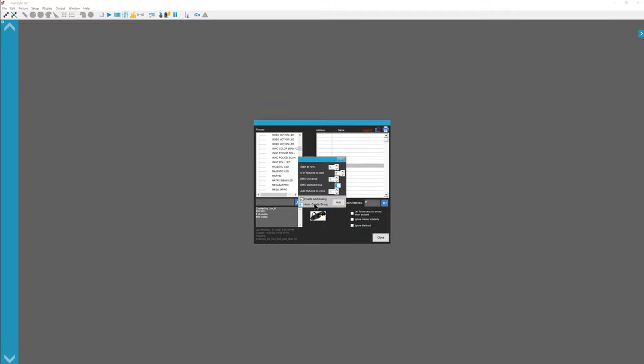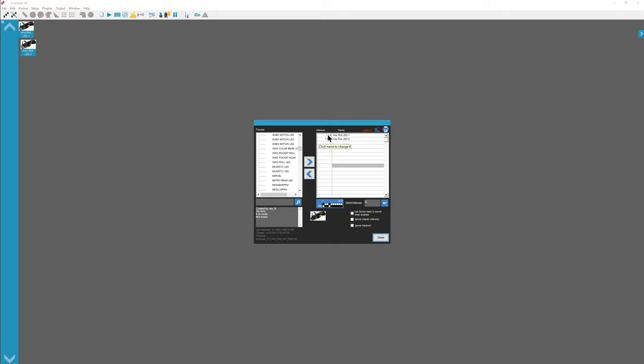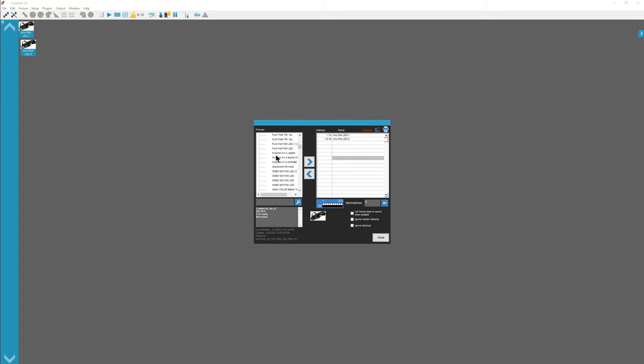Auto create group. It'll create a group over here on the left with all of those lights. So we're going to go to add. So we have address 1 through 8 and 9 through 16 in Universe 1. Next, it does not matter where your cursor is in here when you're adding lights by the way.